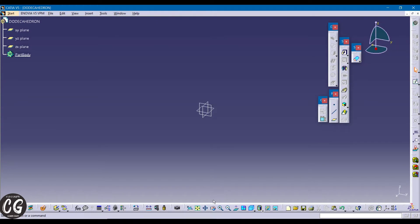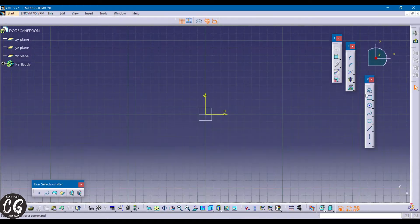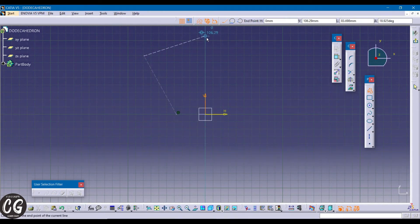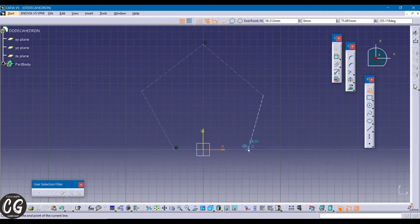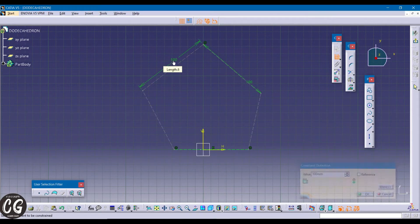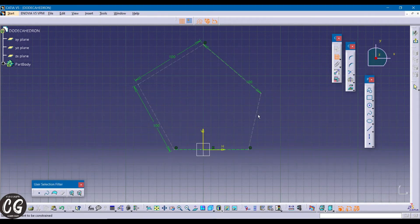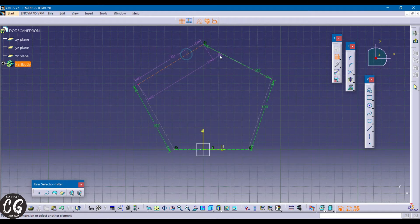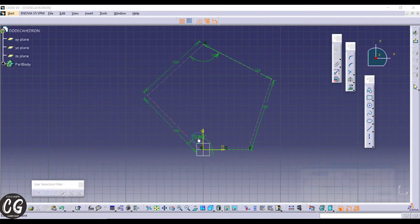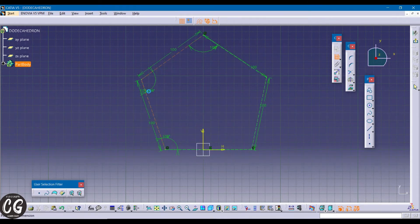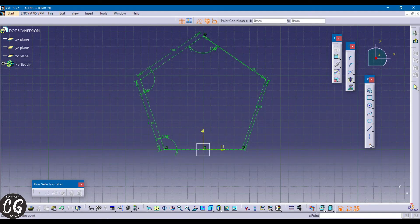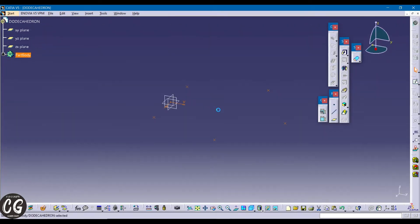In this video we are going to continue the previous video by starting the dodecahedron. Go to the XY plane and using the profile tool draw the pentagon. After selecting the constraint, give all the sides 100mm and the angle between two vertices 108 degrees. Give points to any three corners using the point tool, then after deselecting the constraint, select the corners and go to organs.